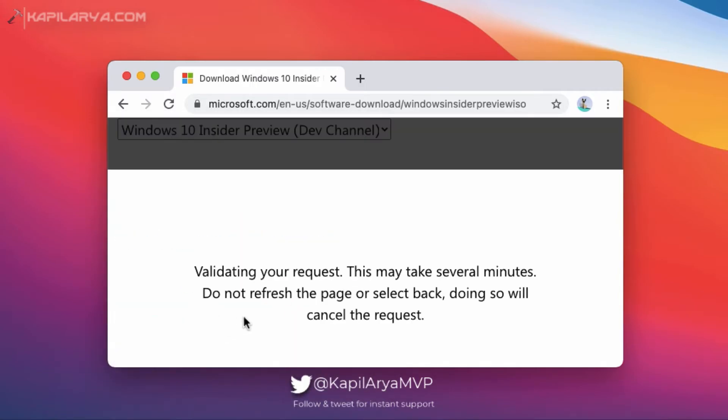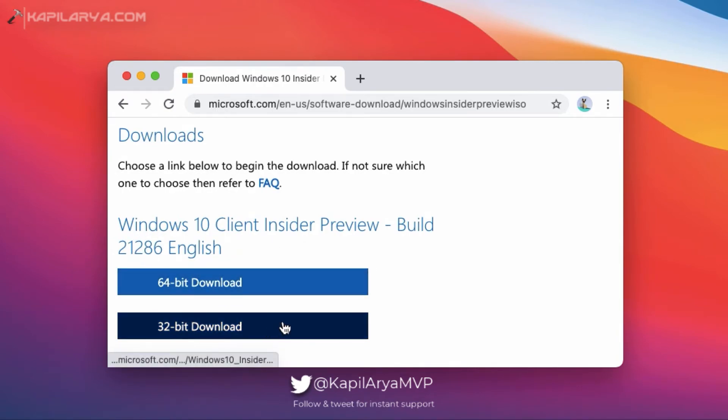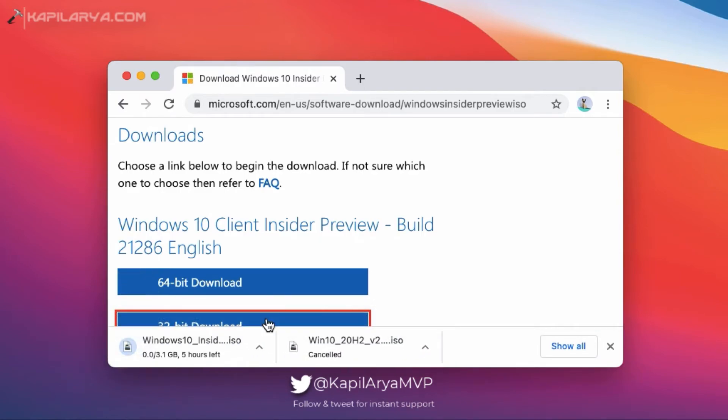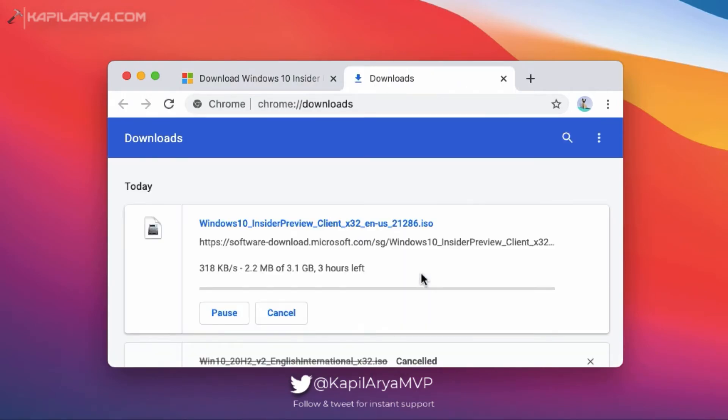And in a few moments, the ISO file download links will be generated separately for the 64-bit edition and 32-bit edition. You can click on those links and start the download of Windows 10 Insider Preview ISO file.